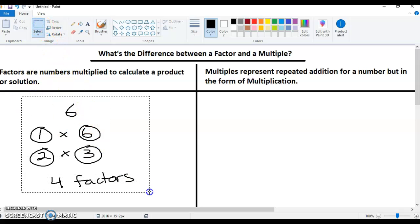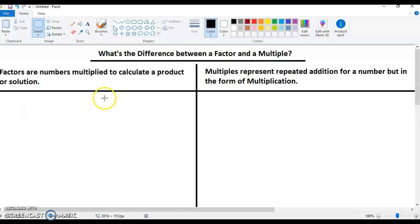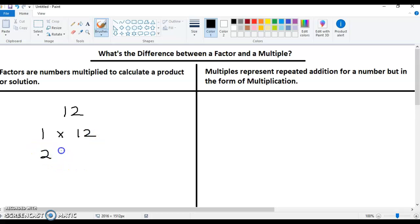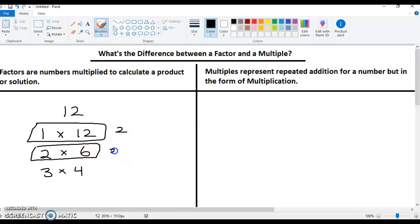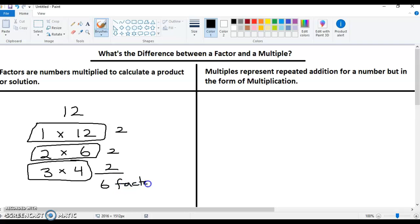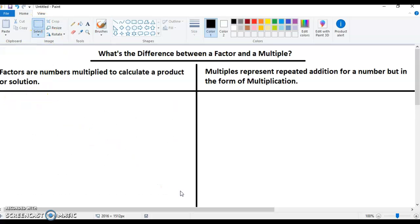So I hope this is kind of making sense. Some numbers have a lot of factors and some don't. Let's look at the number 12. I can use one times 12, two times six, and three times four. So the number 12 has six factors. Some numbers will have a lot and some will not. In fact, some of them are so special they'll only have two, and we'll talk about that in another video.